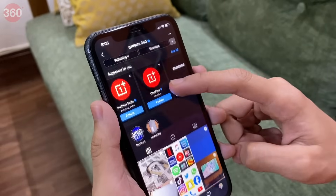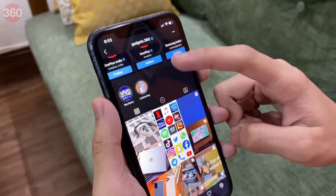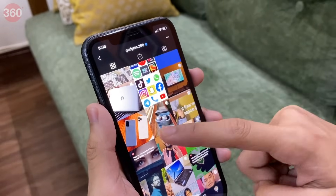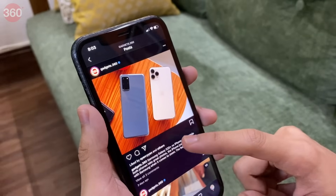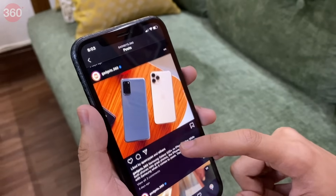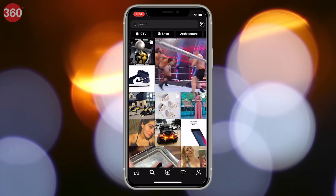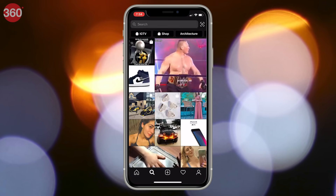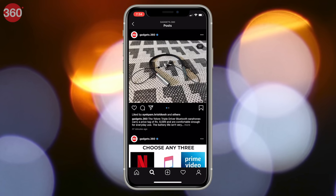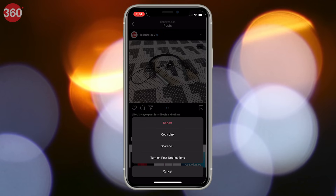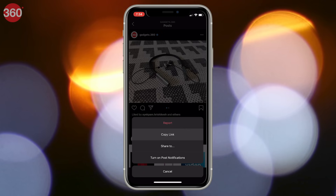This method only lets you download Instagram videos and photos from public accounts. Follow these steps: open Instagram on your smartphone or computer and choose a photo or video that you wish to download. Now tap the three dots icon on the top right of the post and then tap or click copy link.